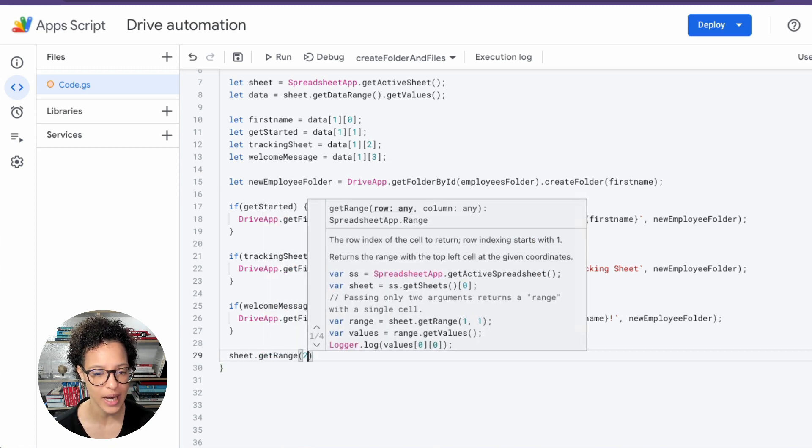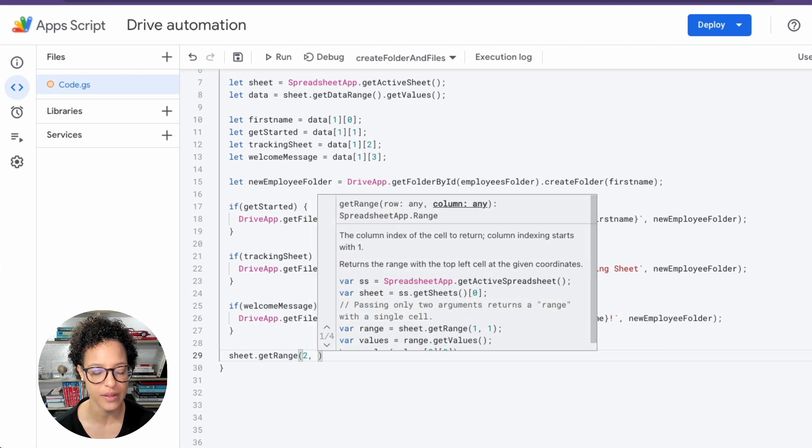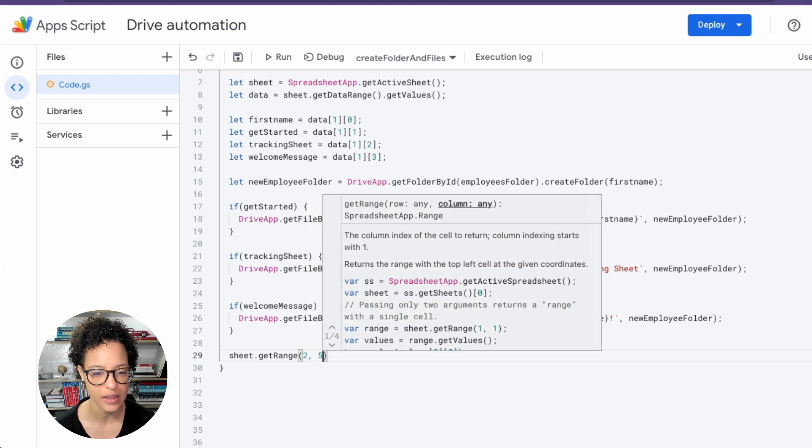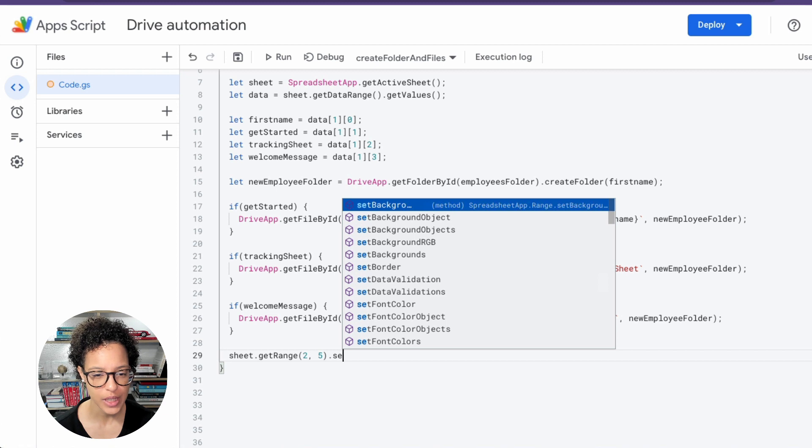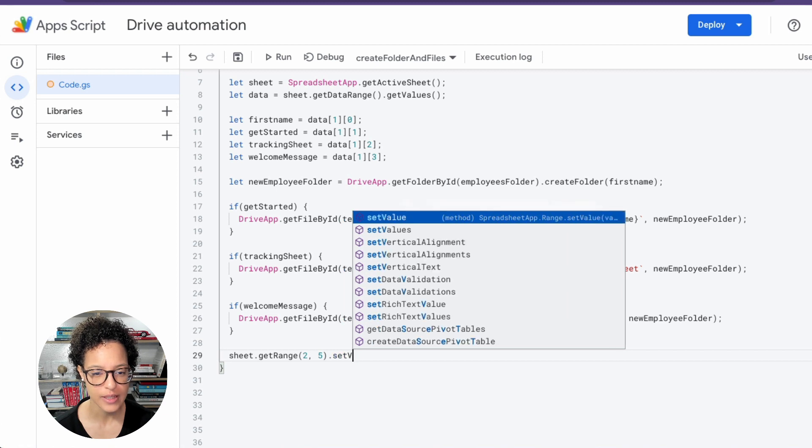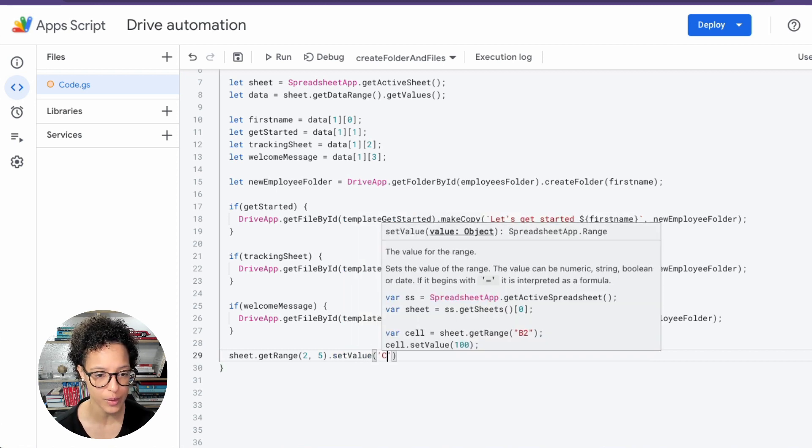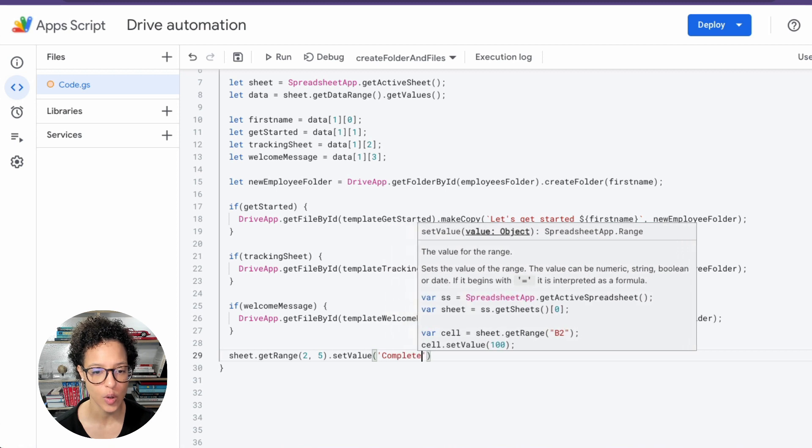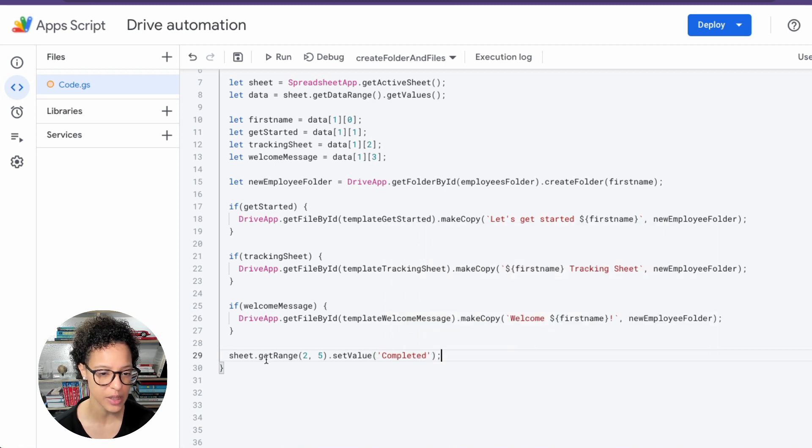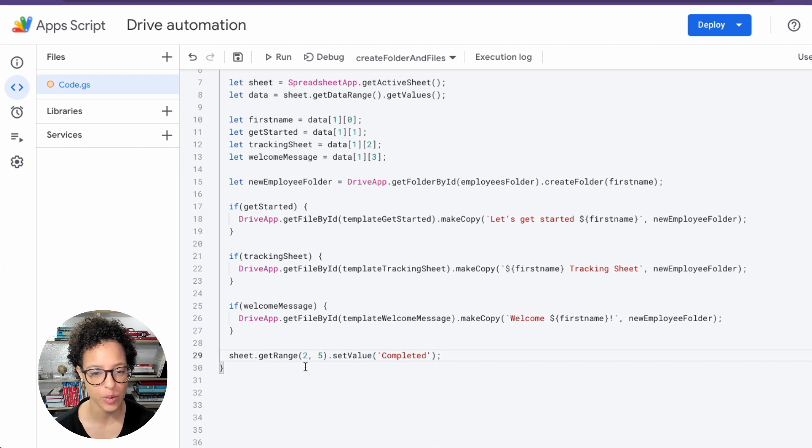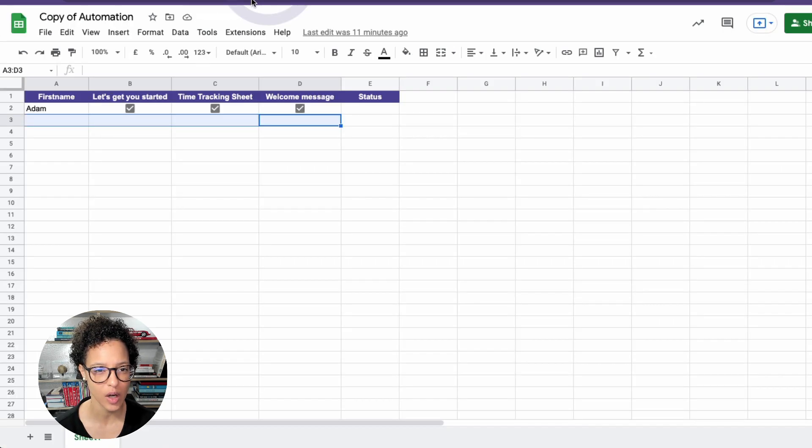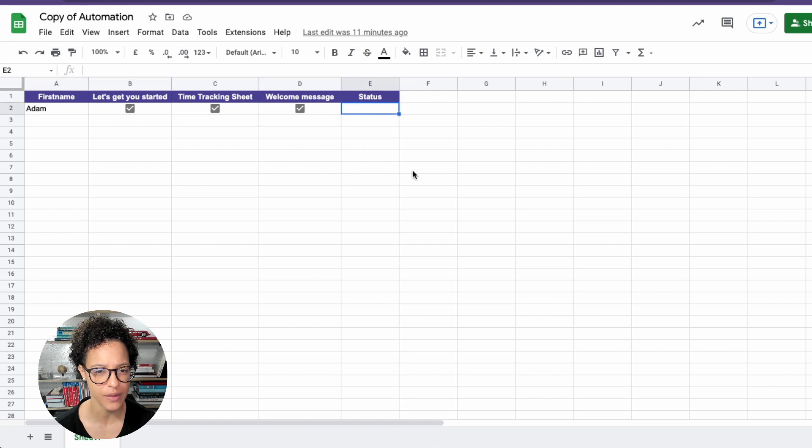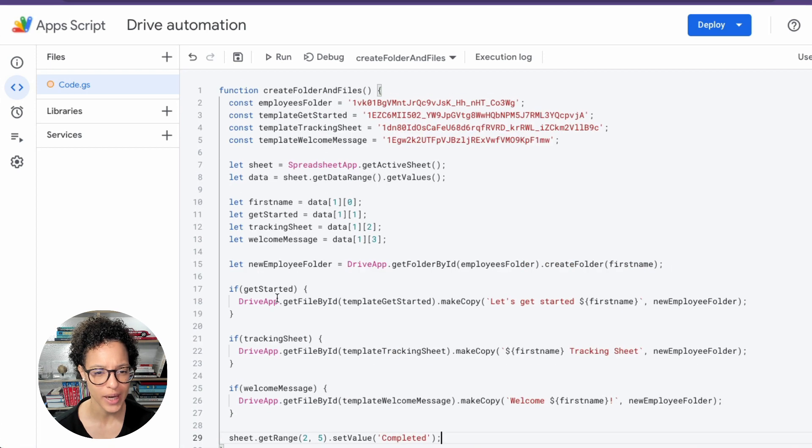What we're doing here is setting the value complete once the script has run through. So on the second row in the fifth column, that's what I'm saying here in getRange, set the value of completed. So how will that look on our sheet? If we go back to our sheet, there you go, the status, that's where completed will be written into.